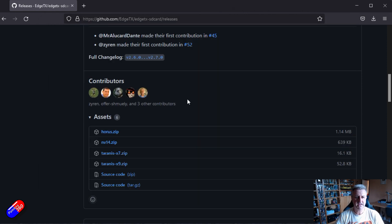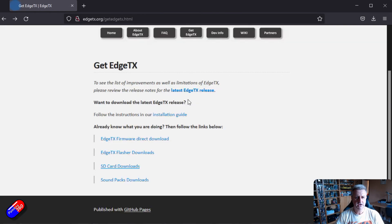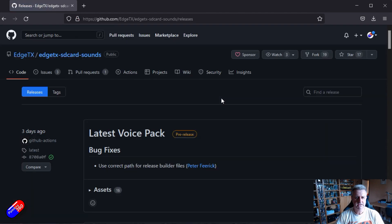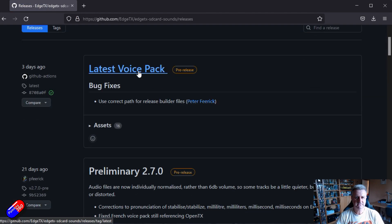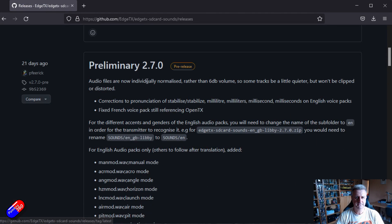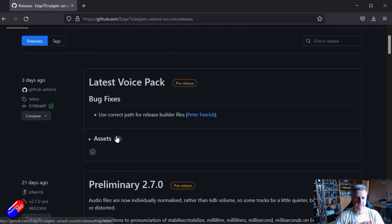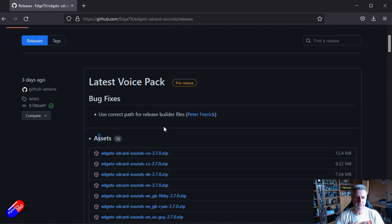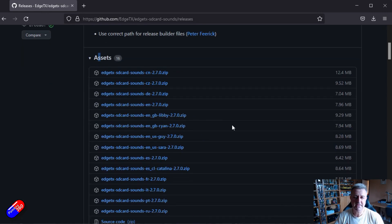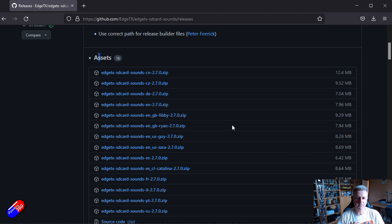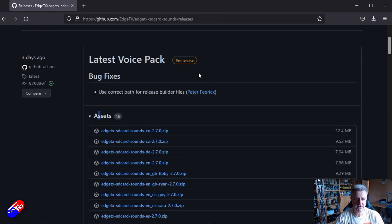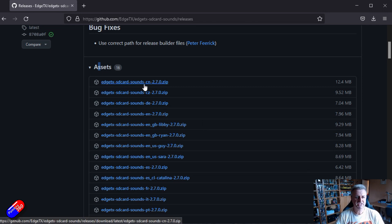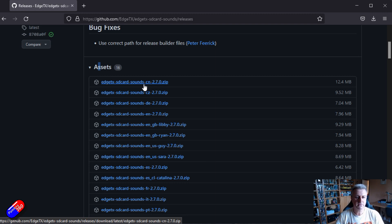So if we just go back in here and we go back to where it said sound packs download. So this is the latest voice pack and what we'll do is we'll open the assets. Now this is where I think Edgar was getting incredibly confused because it isn't obvious. There isn't kind of a nice help file up here.